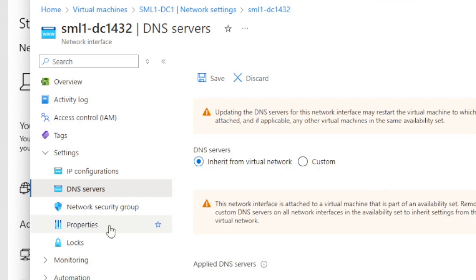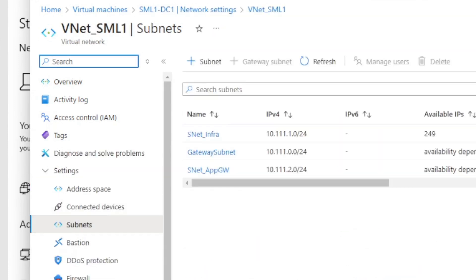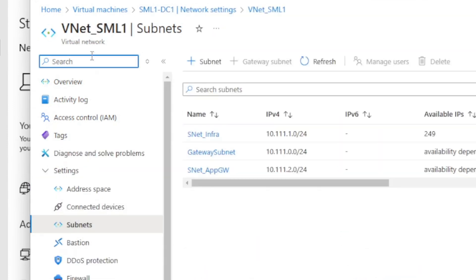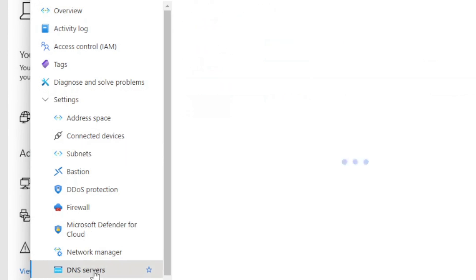That's because on the actual virtual network settings, you can set the DNS servers there. Let me hop into the virtual network — this is VNetSML1. If I go down to DNS servers, here is where you can set the custom DNS servers for your entire virtual network. Any virtual machine that gets added to this virtual network in the subnets will pick up these custom DNS servers automatically, so you don't have to configure it on the NIC every single time.